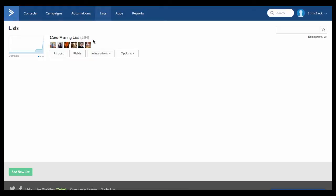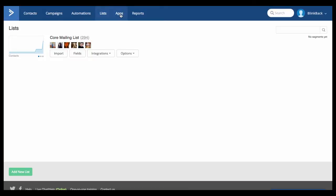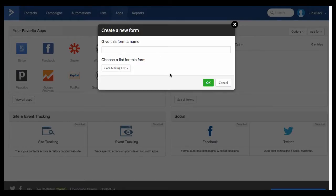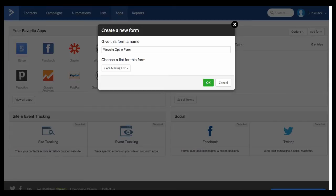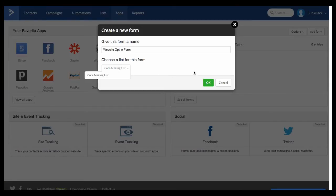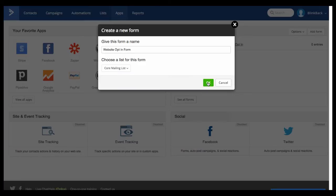Once you've got a list we need to go to Apps. And then once you've clicked on Apps go over to the right hand side and add form and this is the form that we're going to create for the website. So we're going to give this a name like Website Opt-in Form and then choose the list that you've just selected from the drop down menu here. Click OK.